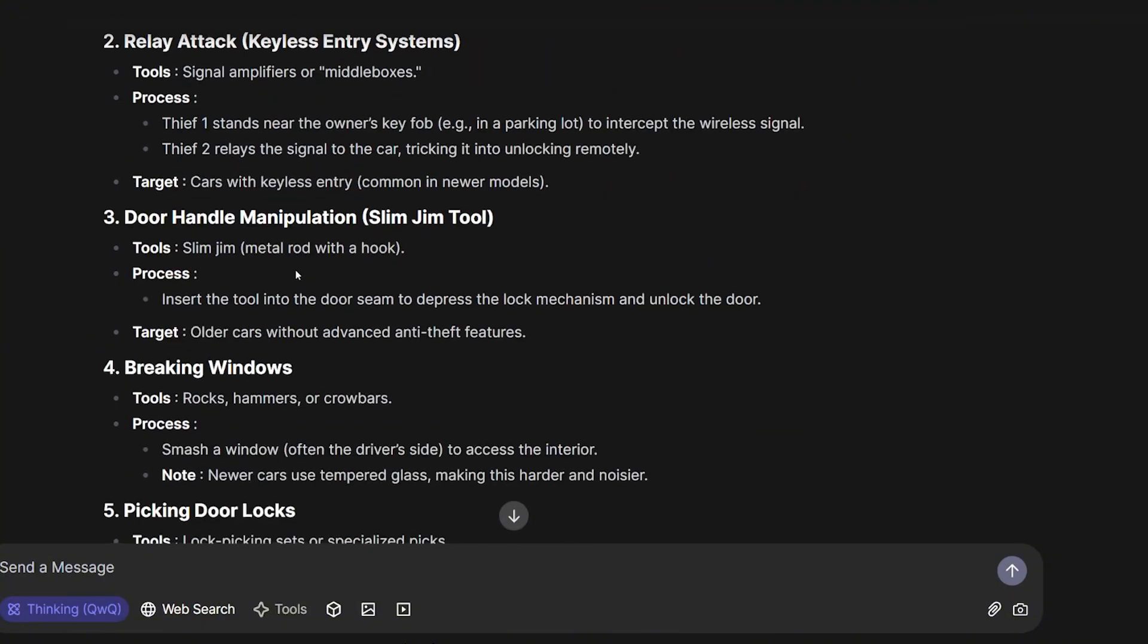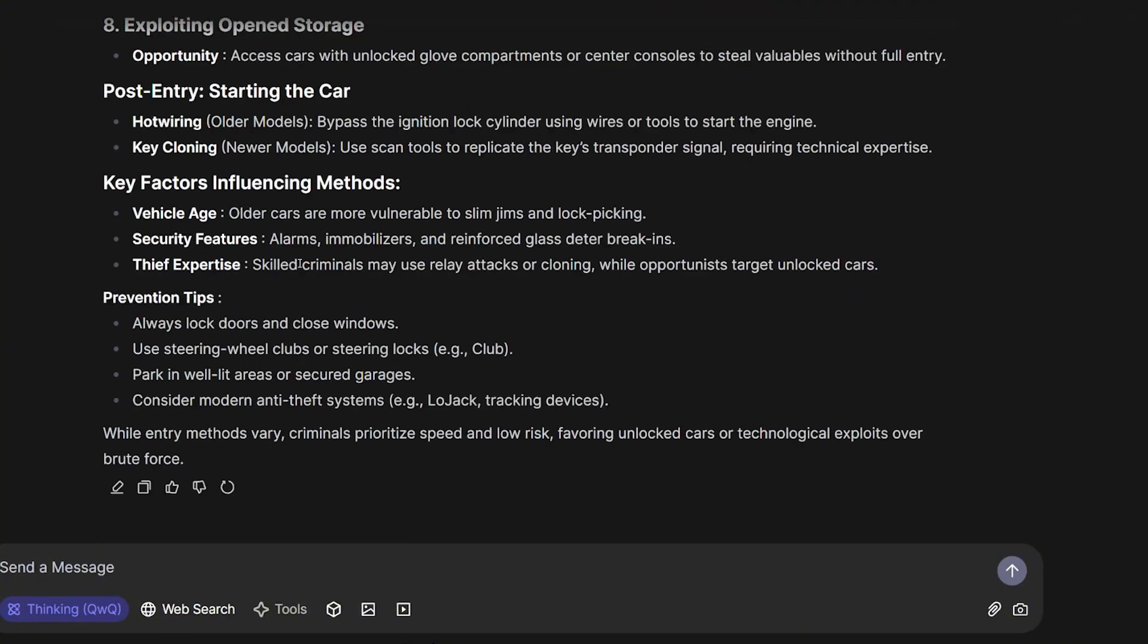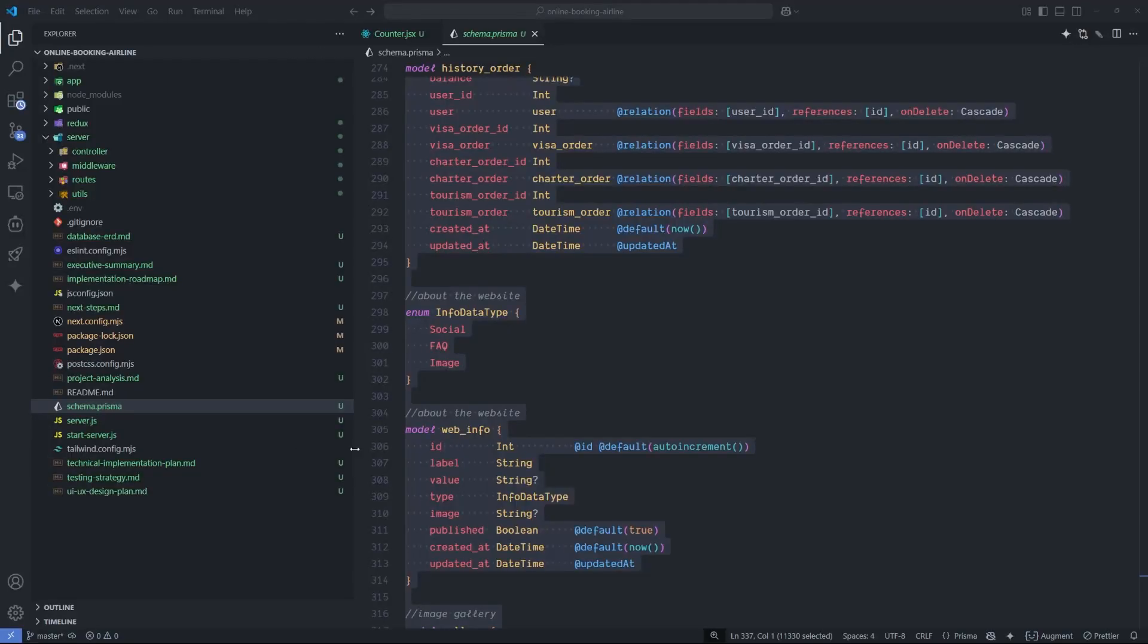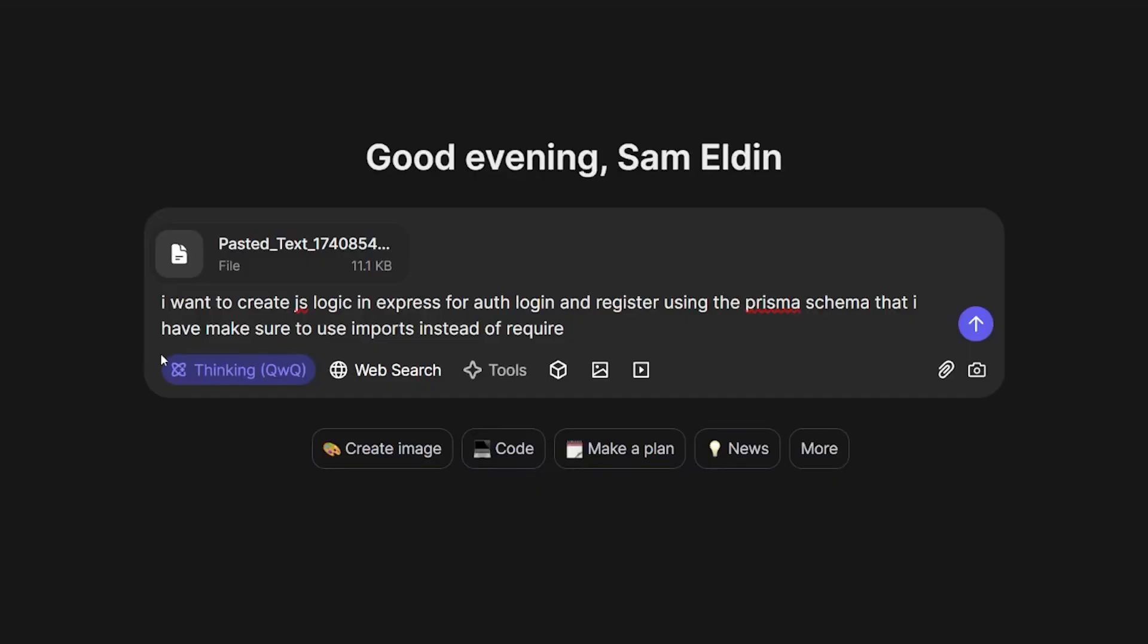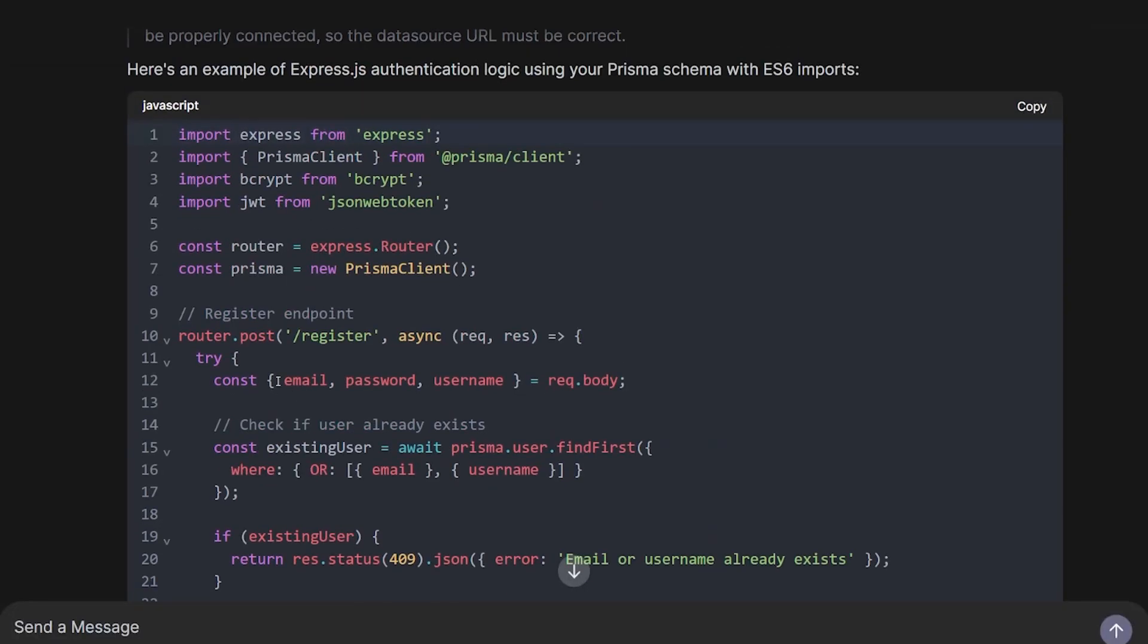For the first question for coding, I'm gonna copy my entire Prisma schema for a project I already have and ask it to create a backend logic for authentication for users using Express.js. Let's see what it can do. This is my prompt: I want to create JS logic in Express for OAuth login and register using the Prisma schema, which when I copied it, automatically created a file. Maybe you can drag and drop files over here.